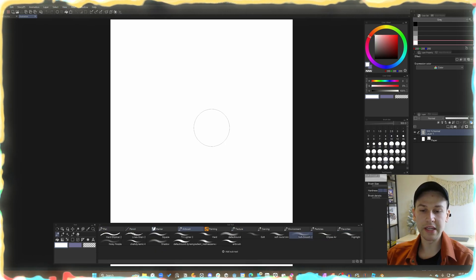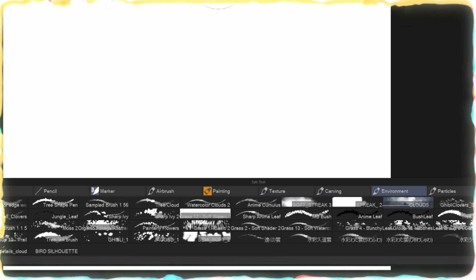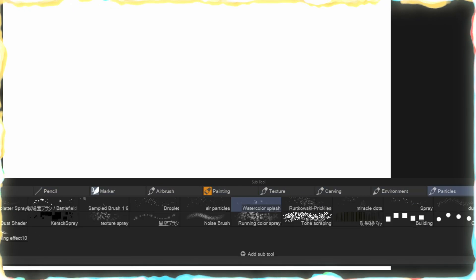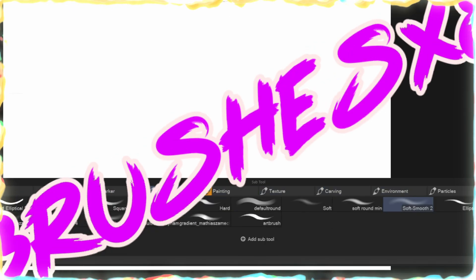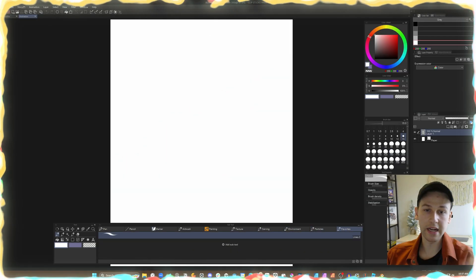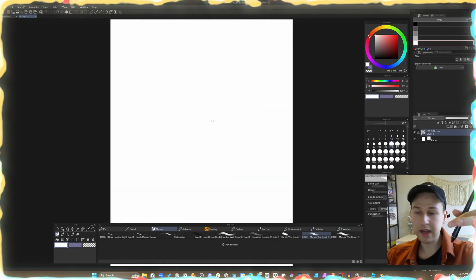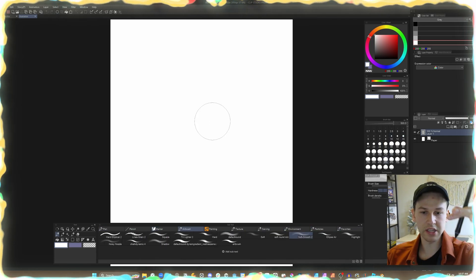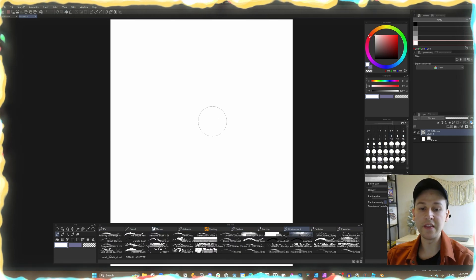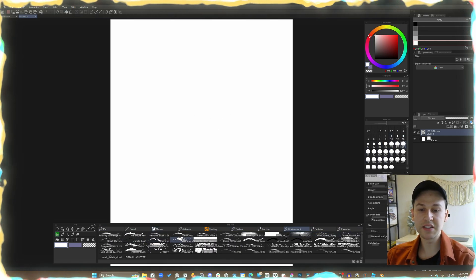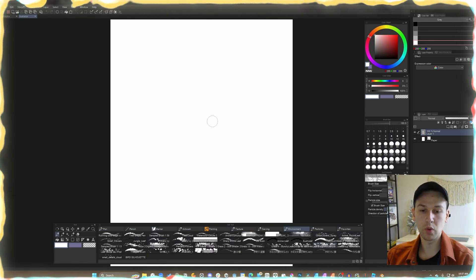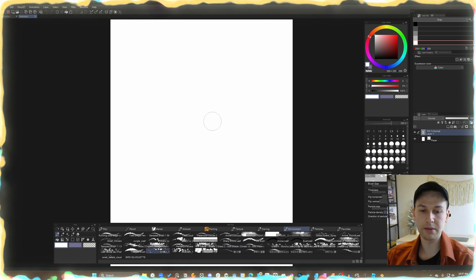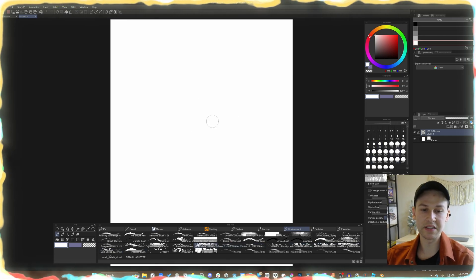So I can quickly sift through my brushes without using a mouse — not clicking on anything. This is all just on the keyboard. I can sift through them one by one, go back and forth on them. Let me show you how I set this up.